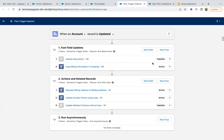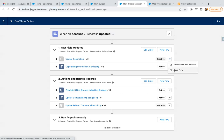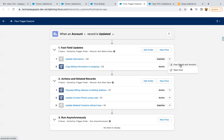It depends whether the flow is active or inactive. If you want to toggle a flow from inactive to active or vice versa, you can click on it and open the flow or open the flow details and versions. If you want to create a new flow under the Fast Field Update category, you can click on that button as well.